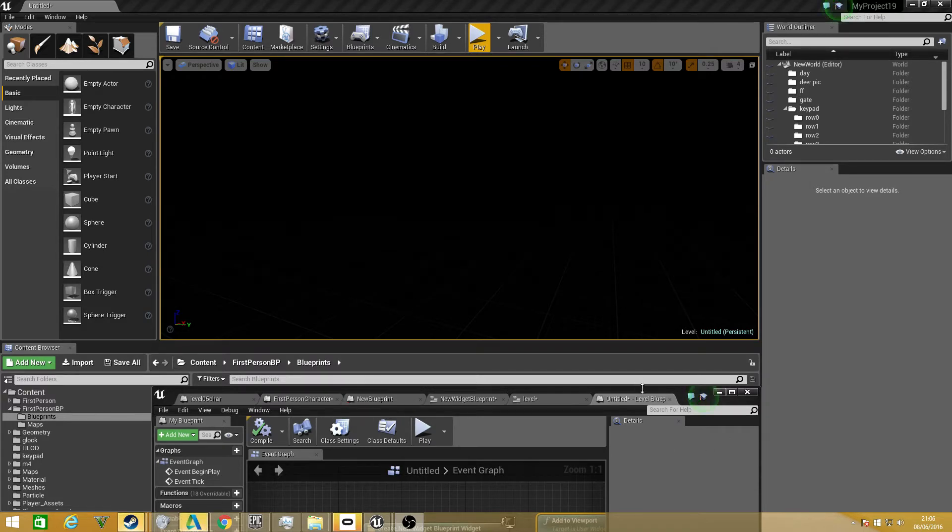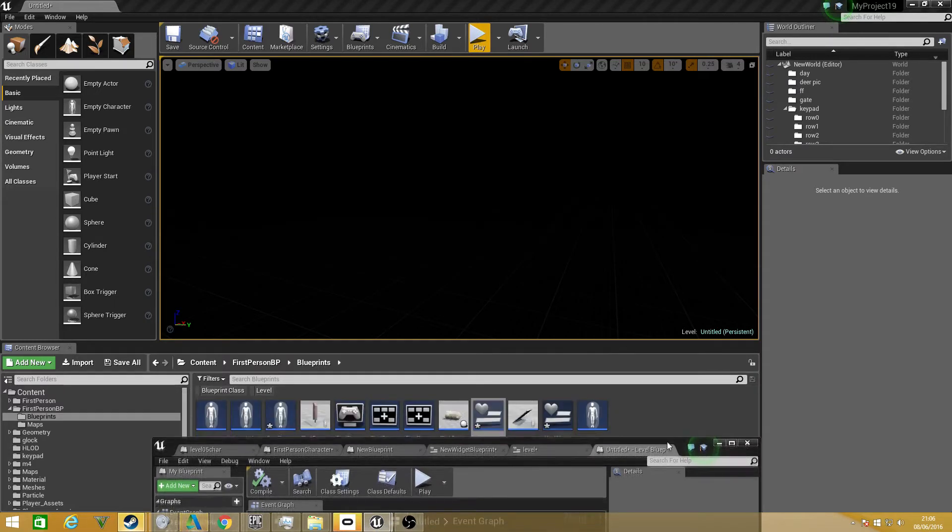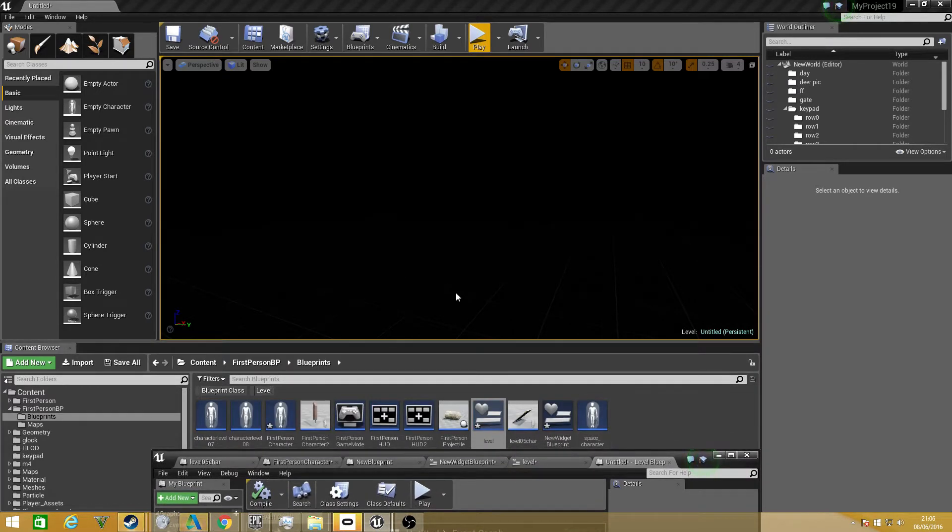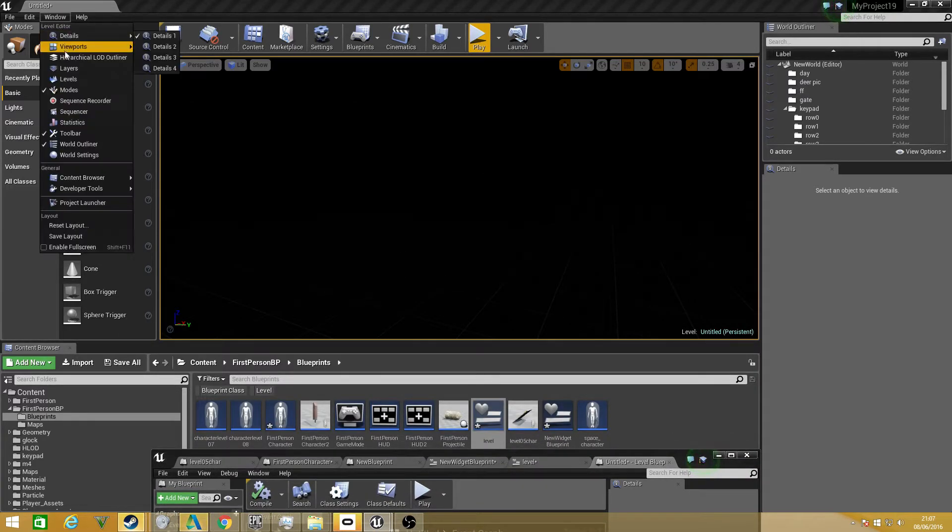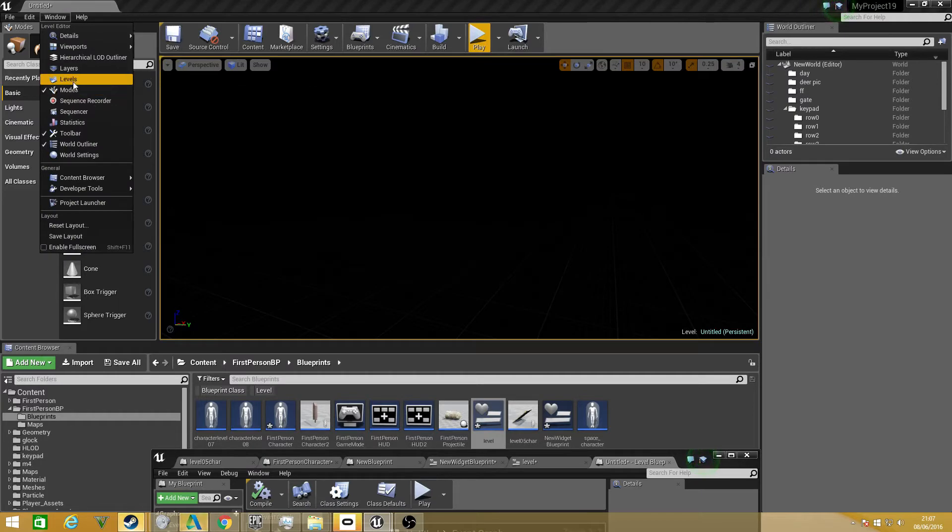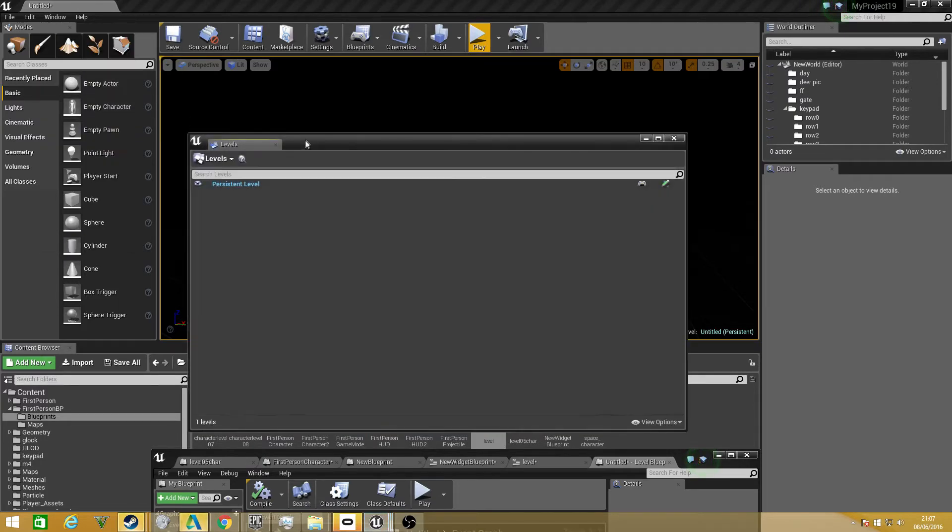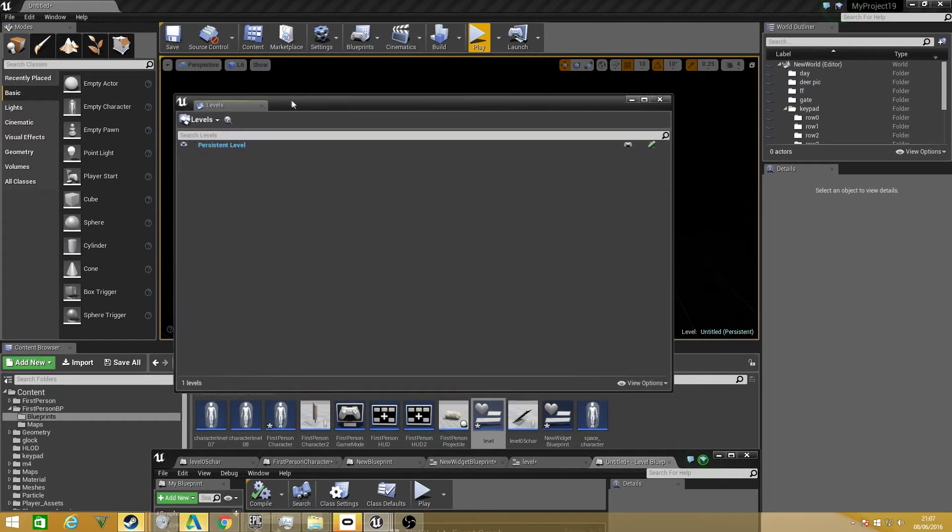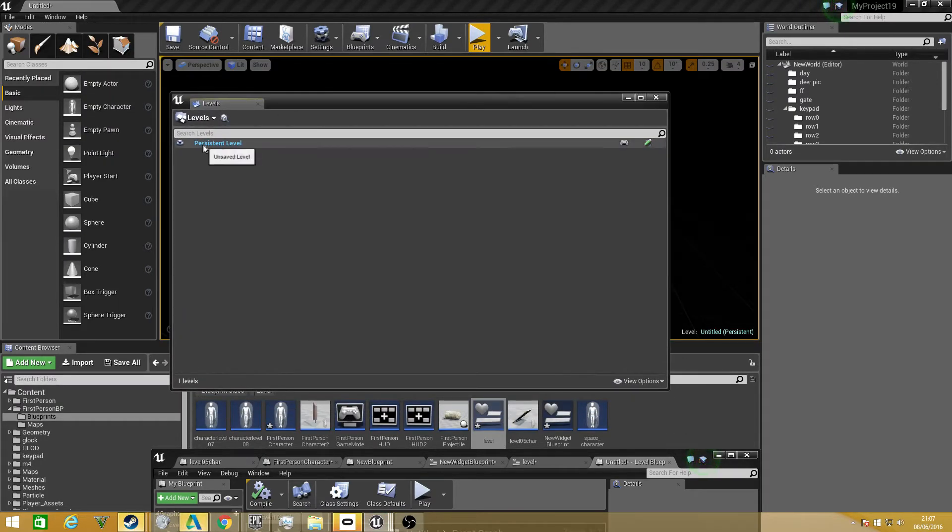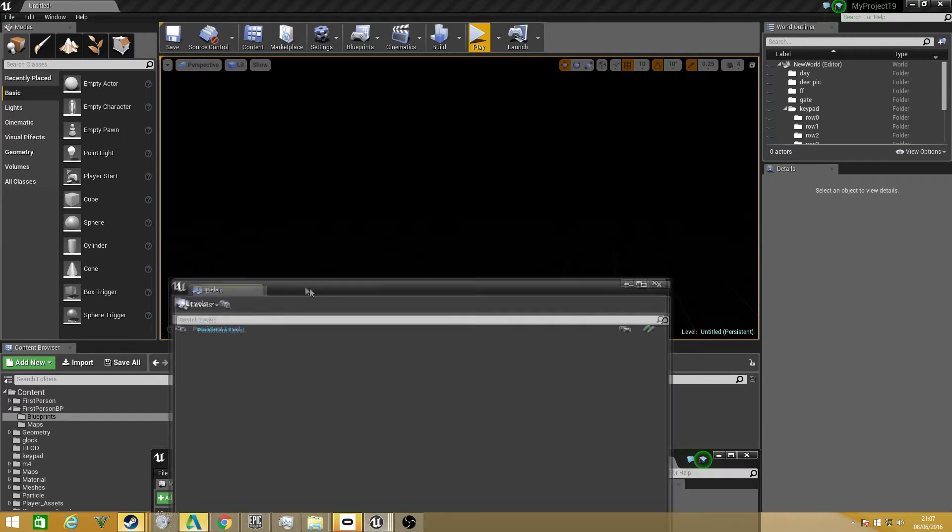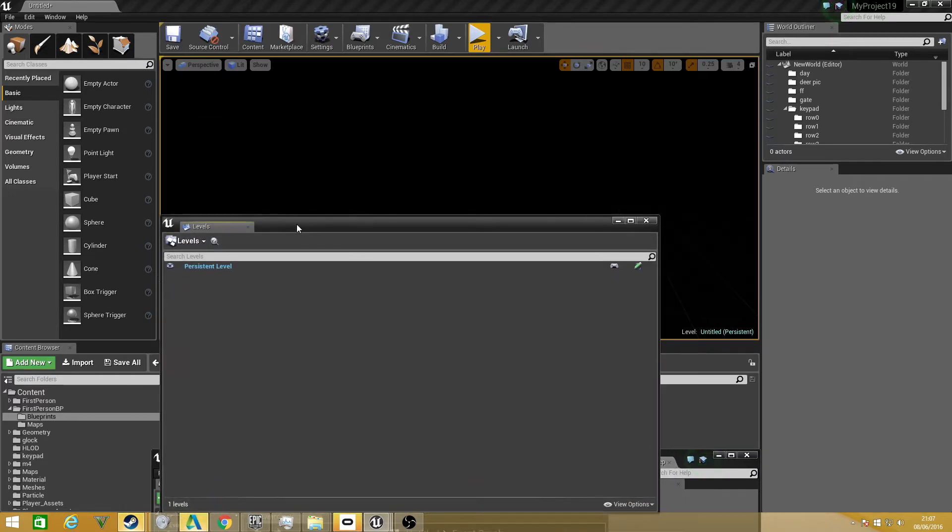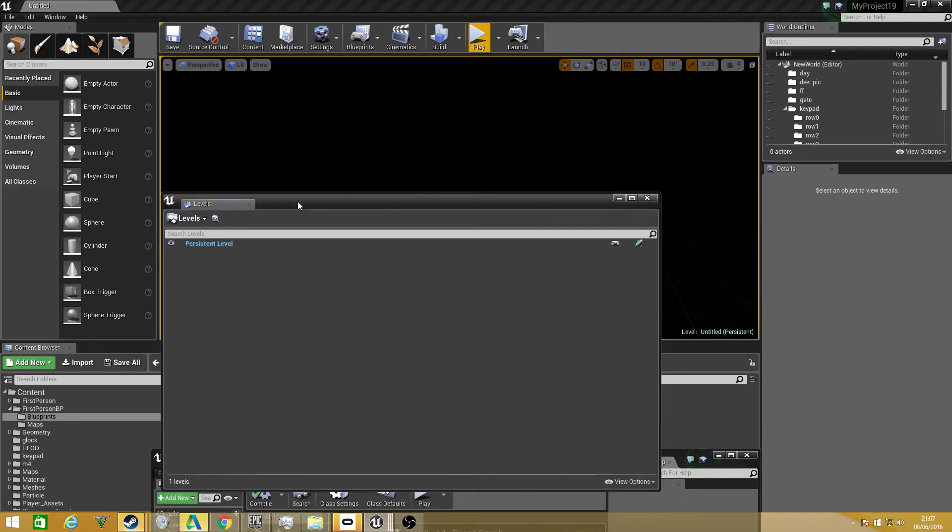The way this is set up is there's a level sequencing tool. If you go to window and go down to levels, click it and this window will pop up. Your persistent level really should be a blank level because it's just going to be the overall command of this. Every level will be a child to this level.